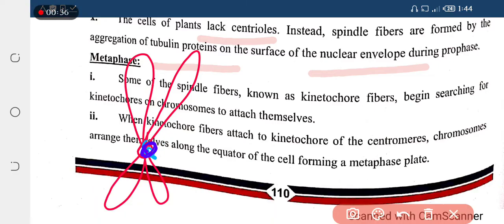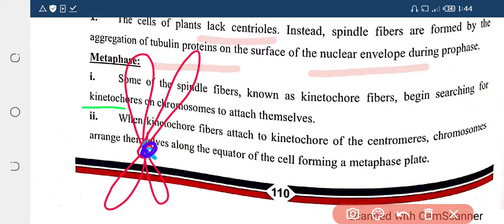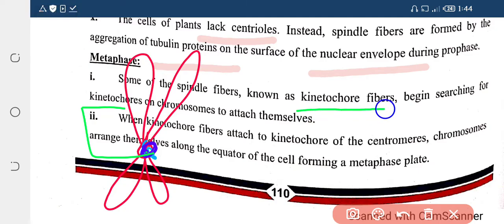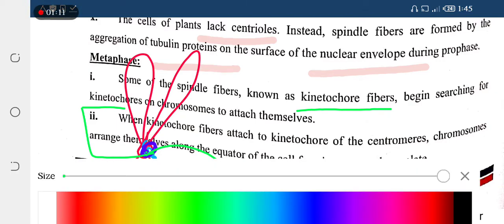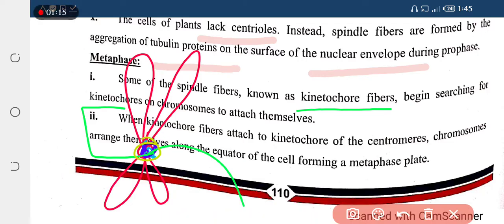In the cell, the kinetochore spindle fibers are starting to find what kind of kinetochore there is. Kinetochore is basically a point or a complex protein — it is part of the chromosome structure. The kinetochore fibers are attached to the kinetochore of the centrosome. The center point is called the centromere. Centromere is a point that contains kinetochore protein.